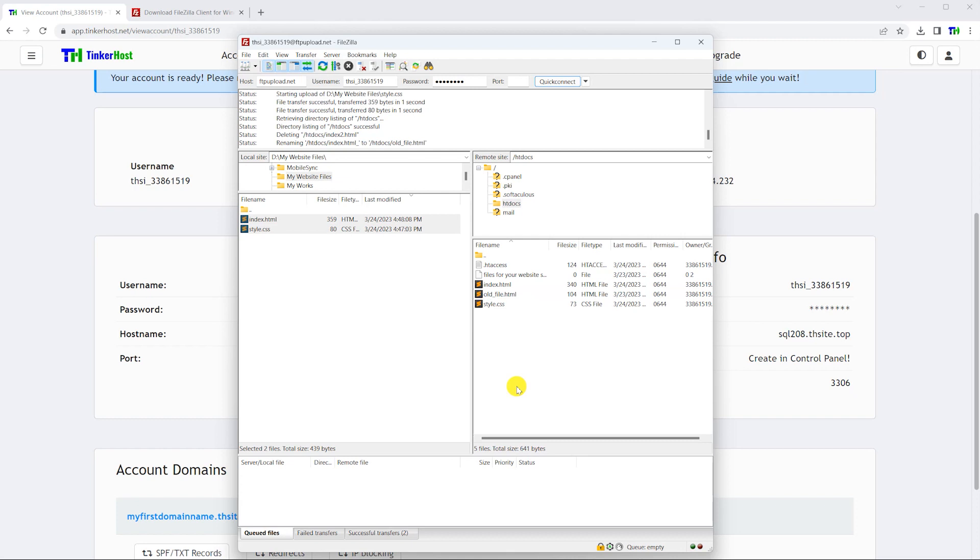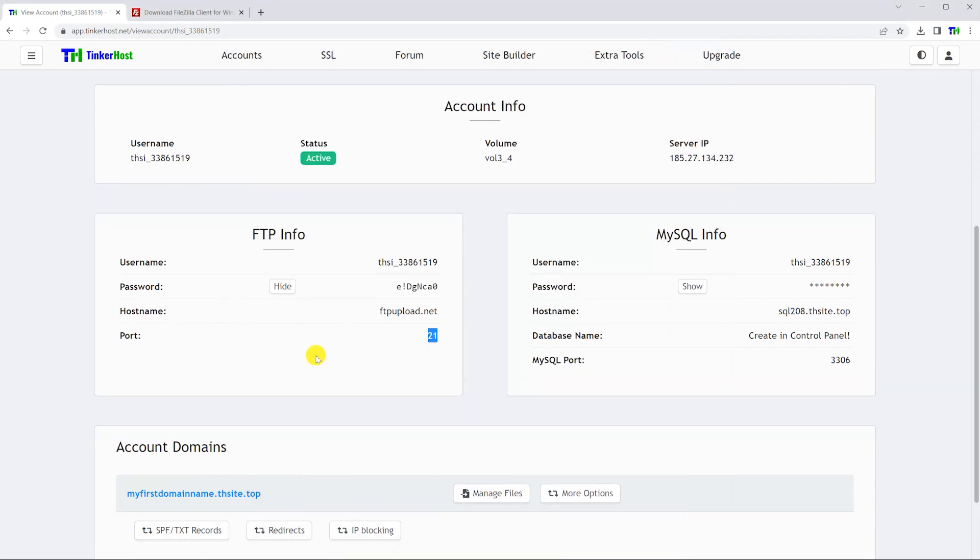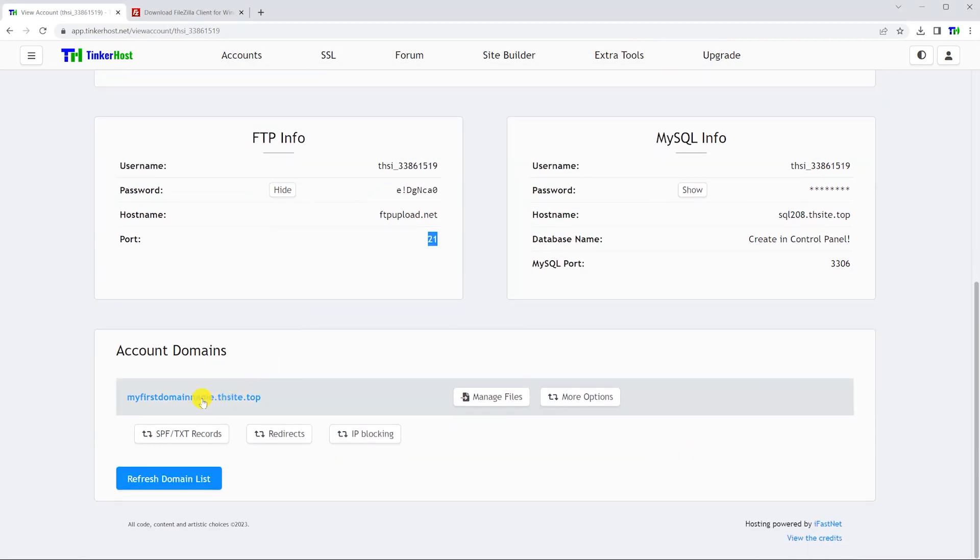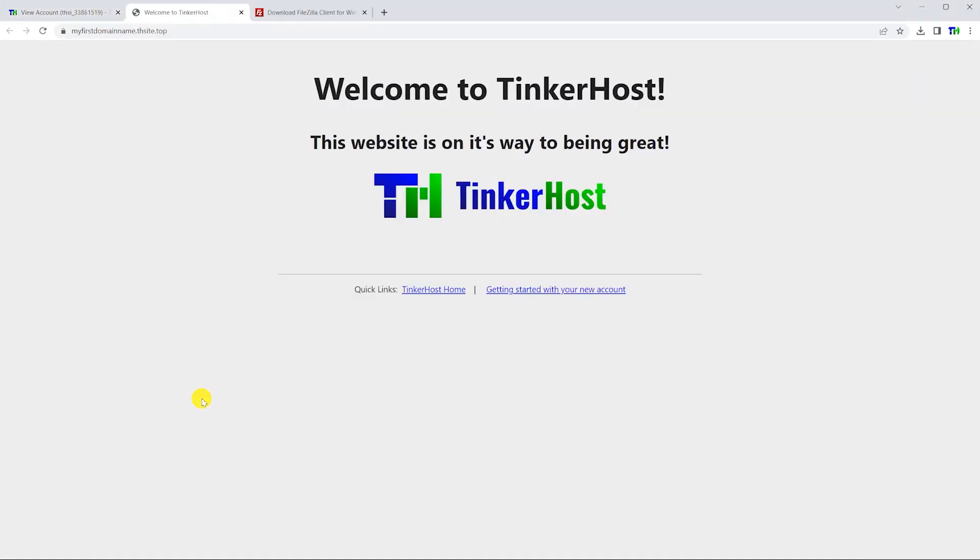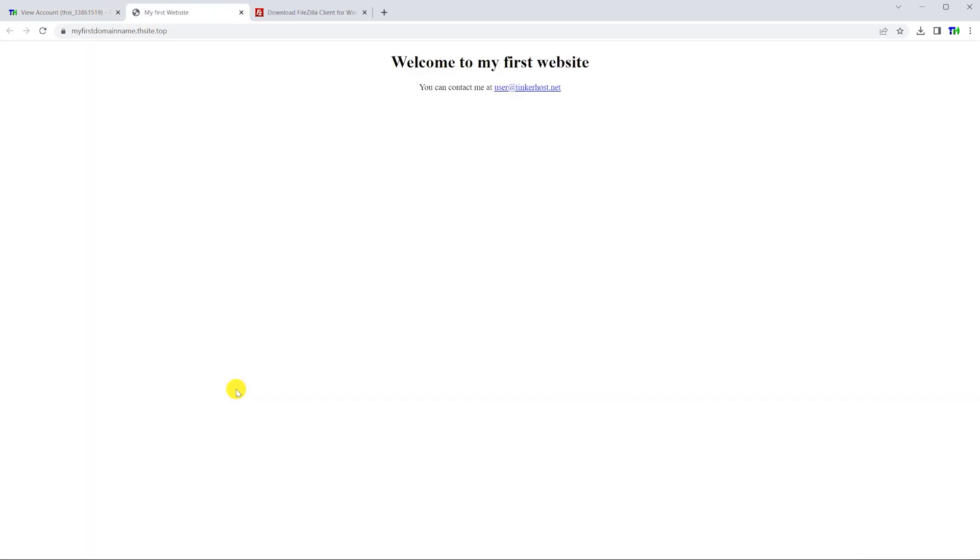After you have uploaded your files, open your website in a new tab and clear your cache if you don't see the updated site right away.